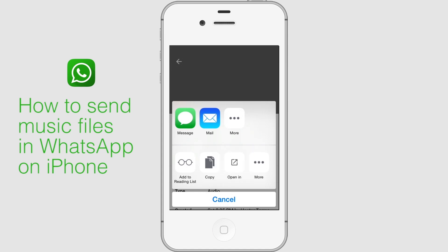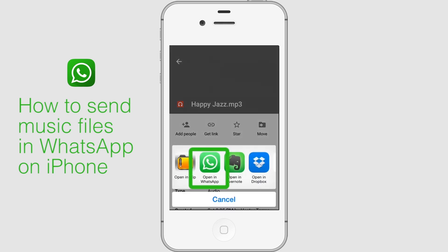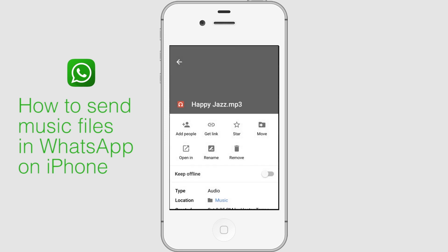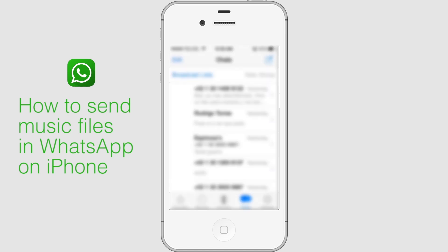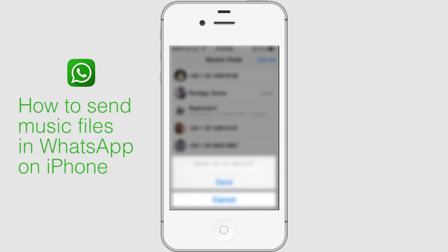You will see the WhatsApp icon after a few seconds in a pop-up window. Tap on it. Now, select the person to whom you want to send the file, and your music file is sent successfully.